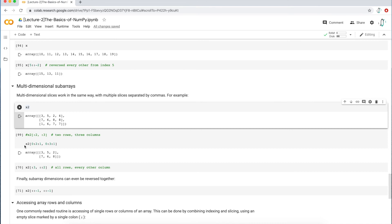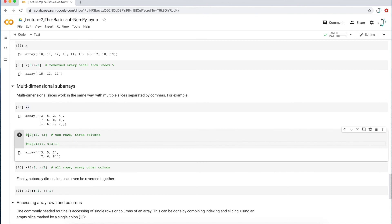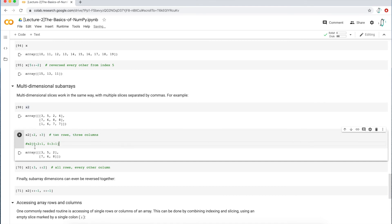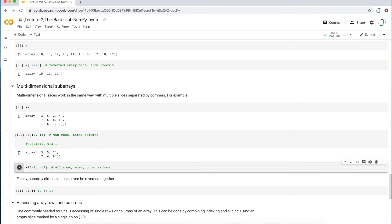The shorthand equivalent is a bit harder to read for a beginner. I like to write things out more explicitly, especially when learning. If you execute the shorthand, you get the exact same output.